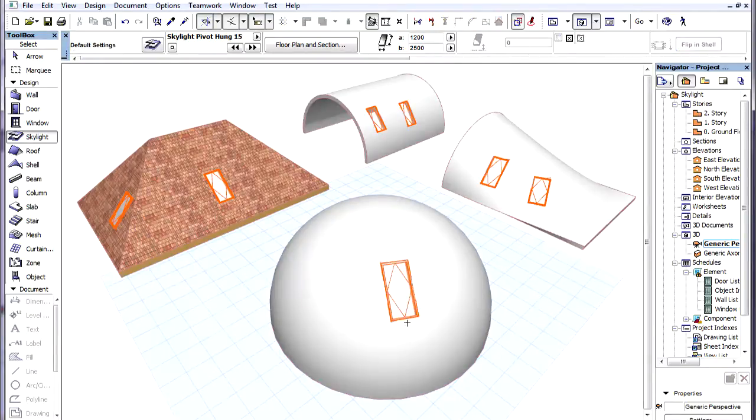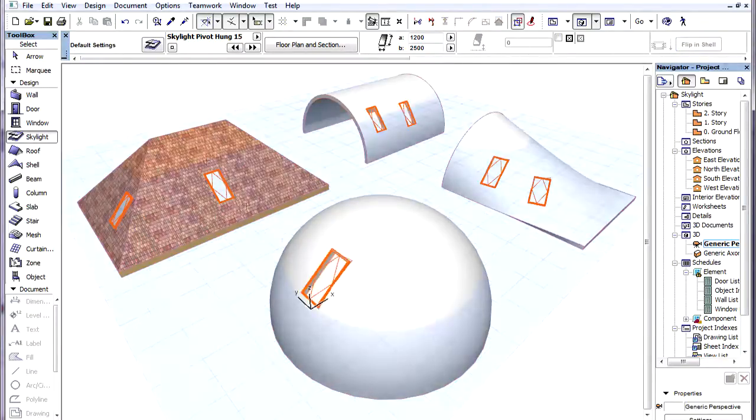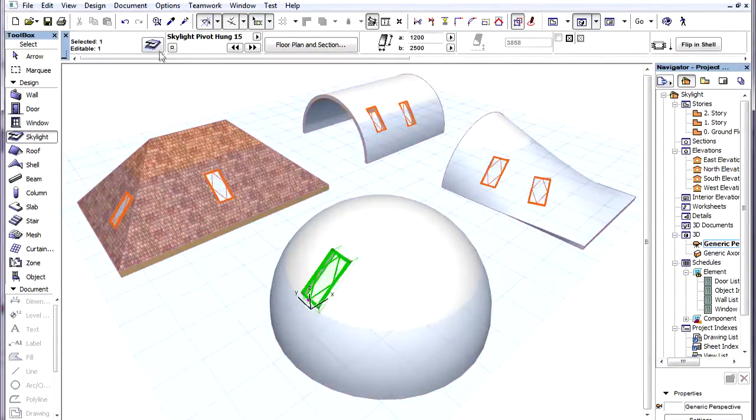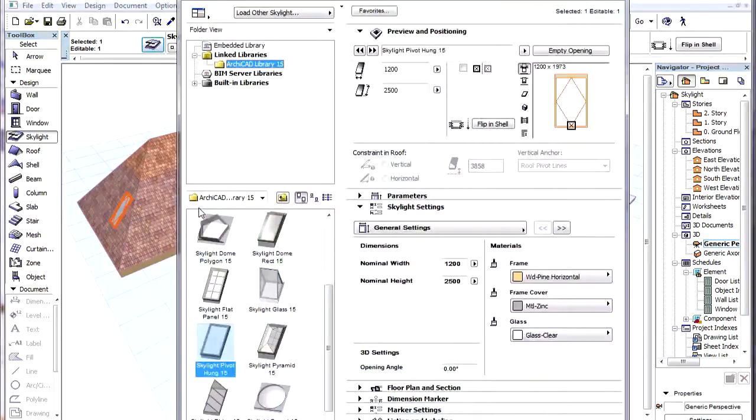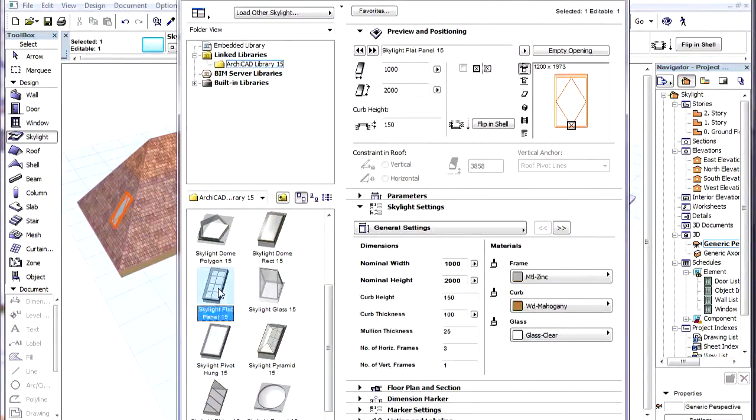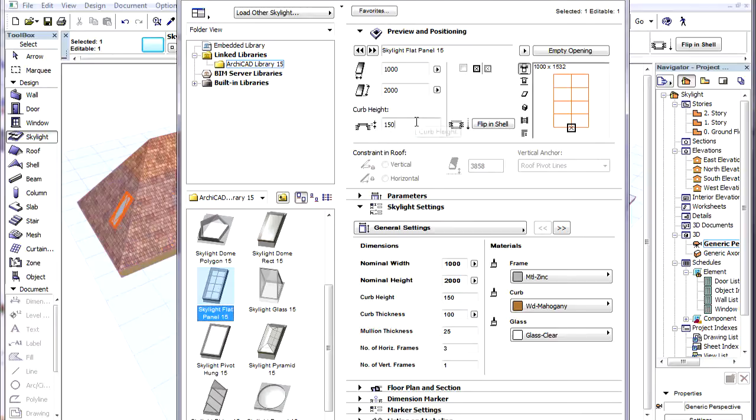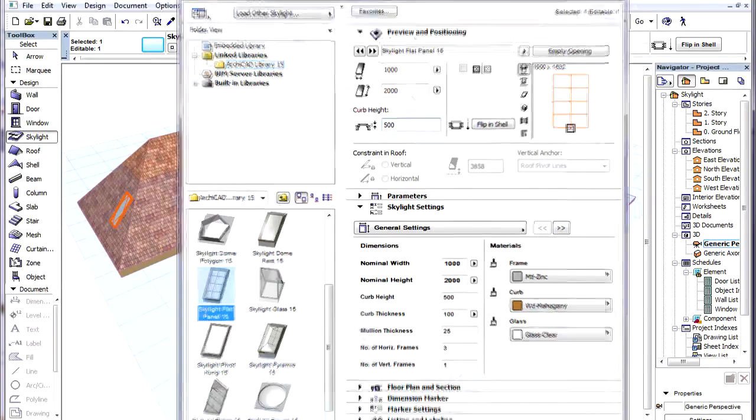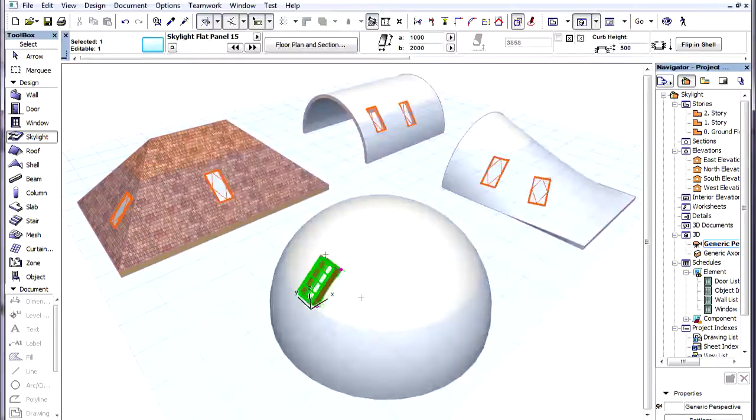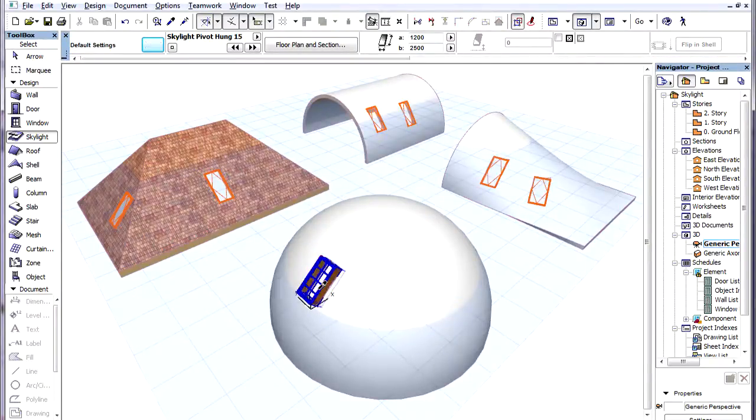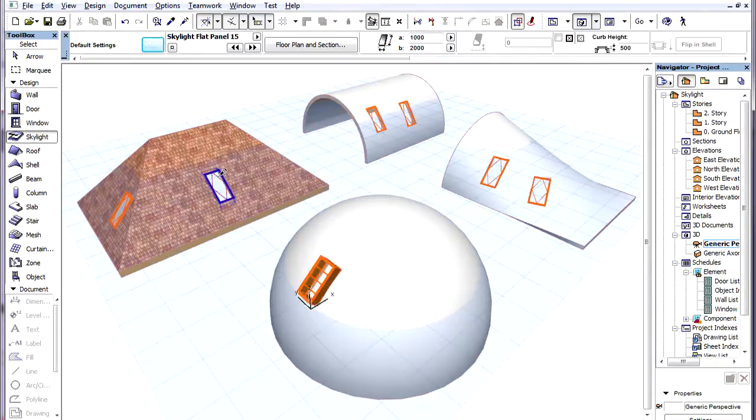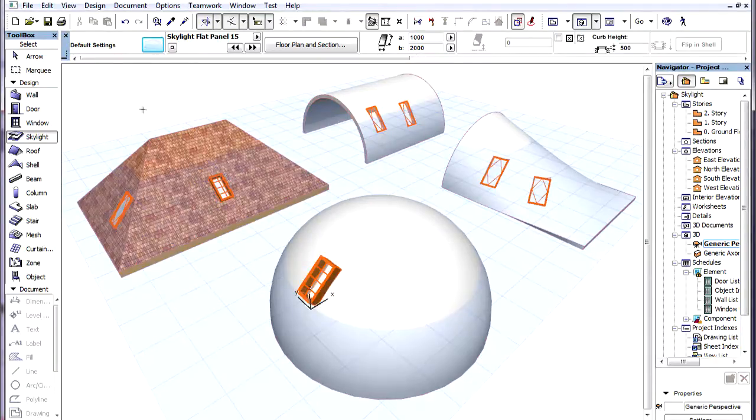Certain Skylight types have been written to take advantage of a parameter called Curb Height. This parameter works both in Roofs and Shelves if it is available for the Active Skylight type. We can see the effect the parameter creates on a Skylight in a Shell. We can transfer parameters to a Skylight in a Roof and see the same effect created there.